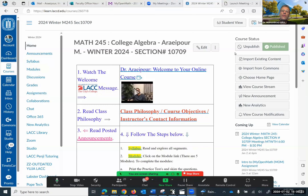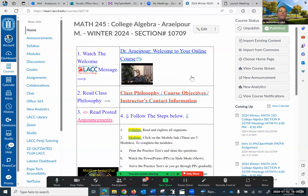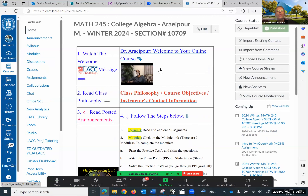Some students have already started with the course. When you go to the homepage of Canvas, I've set it up so you see them in order, and I put the numbers. Number one, you watch this video, which is a welcome message from me.